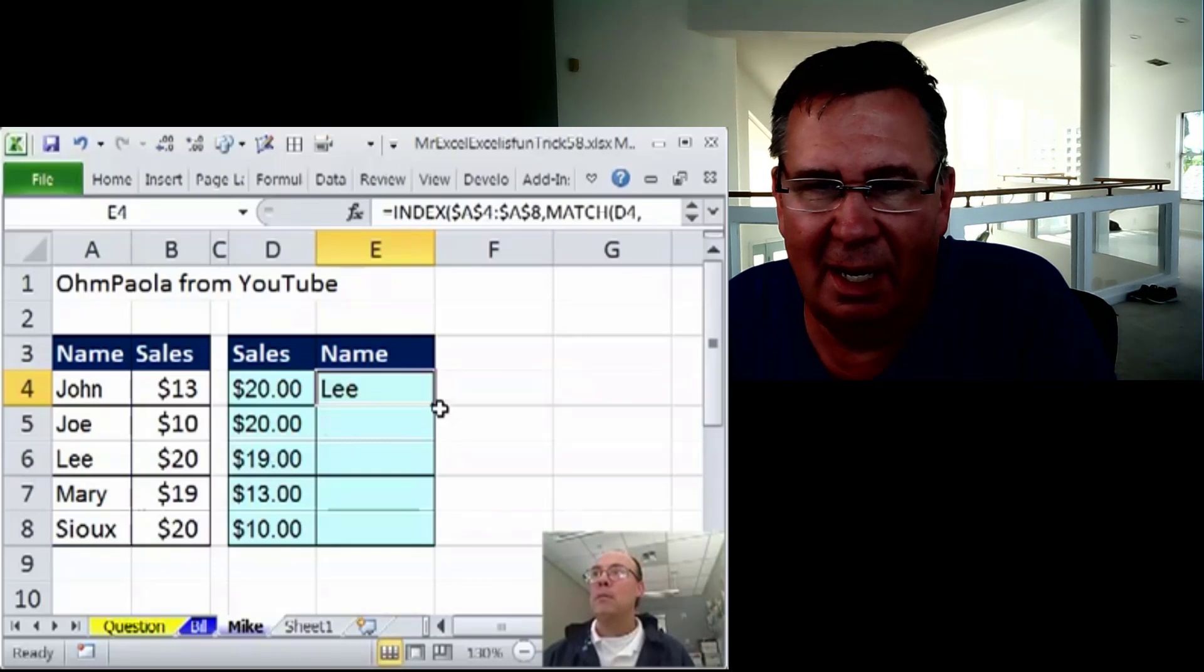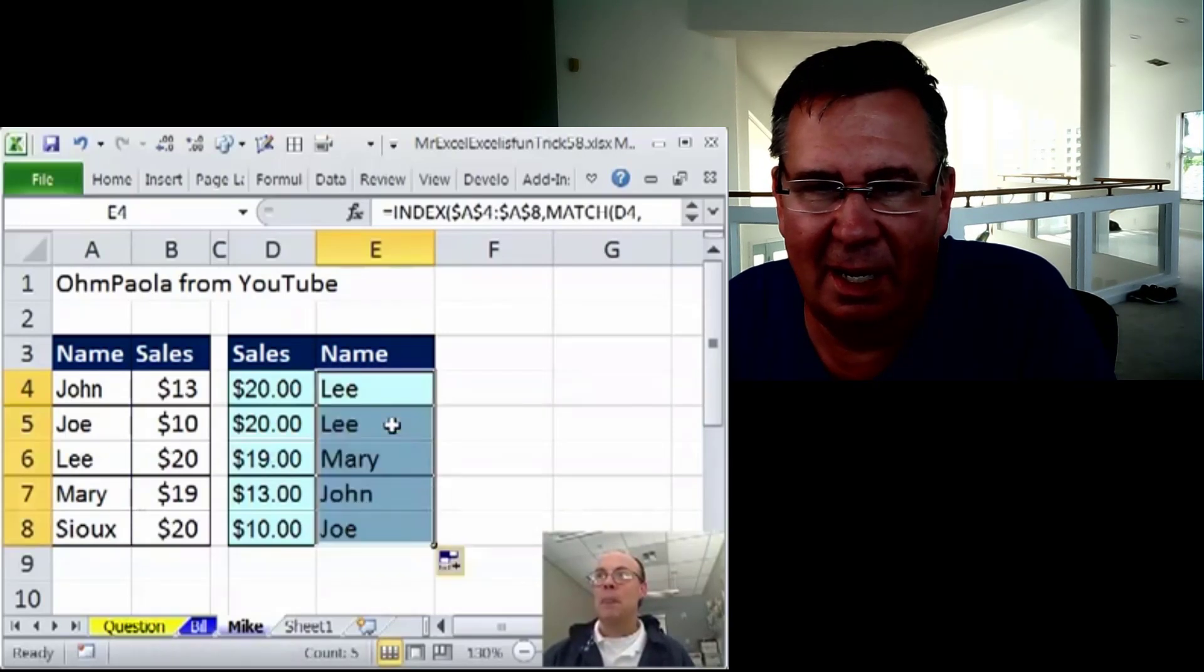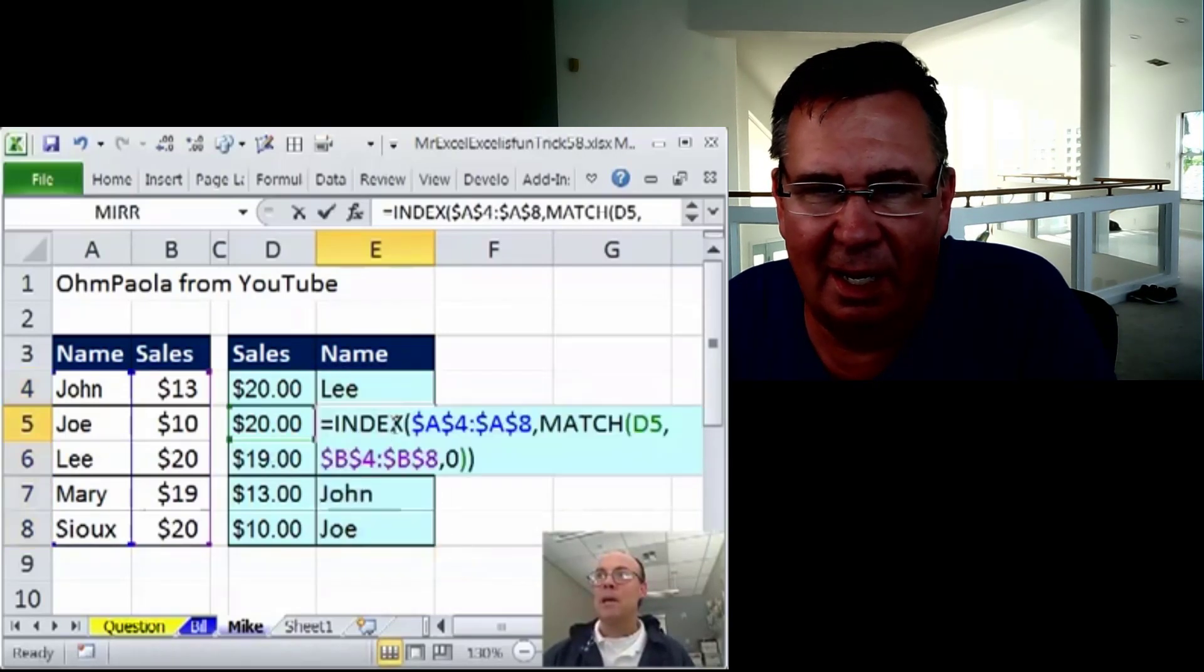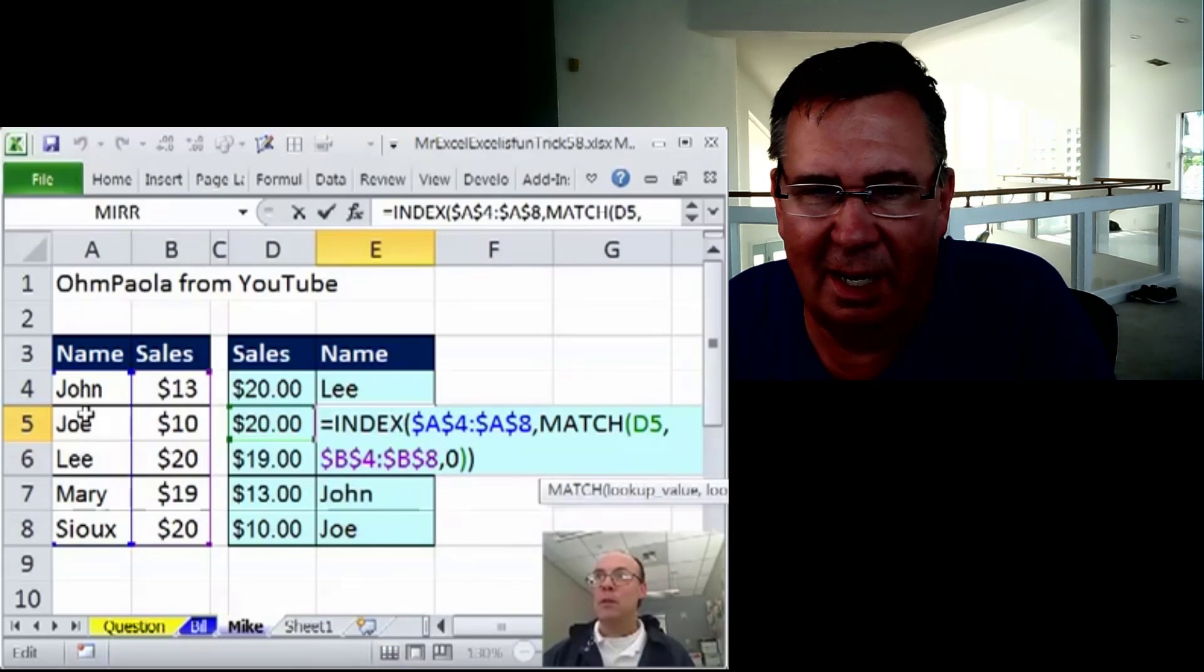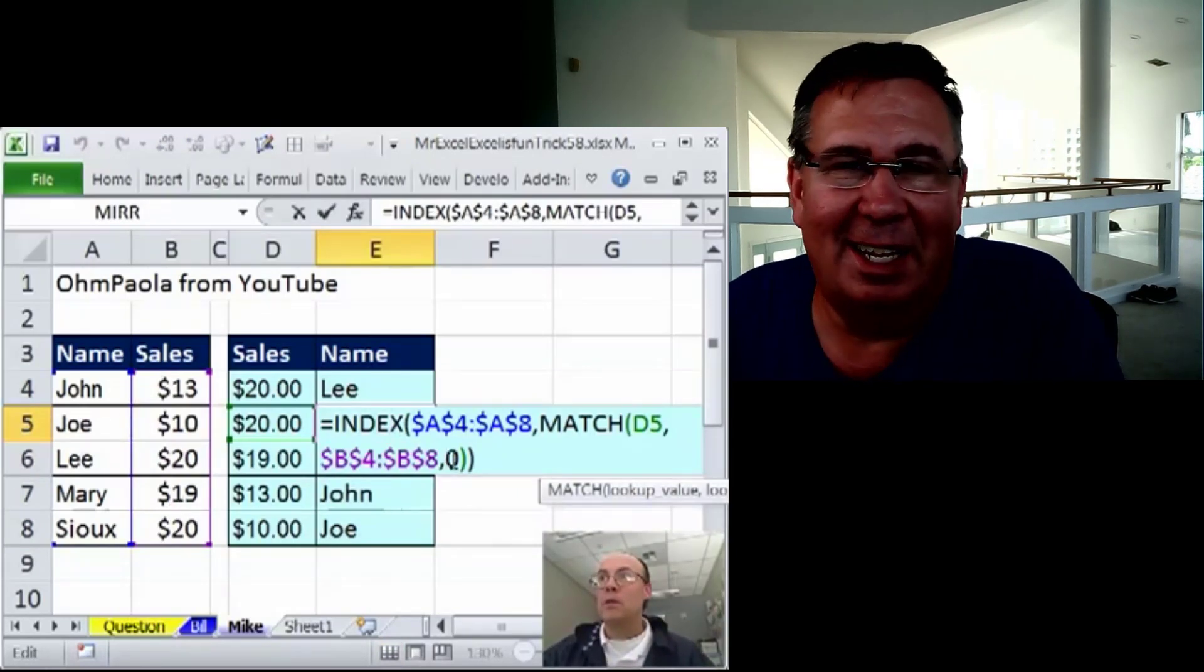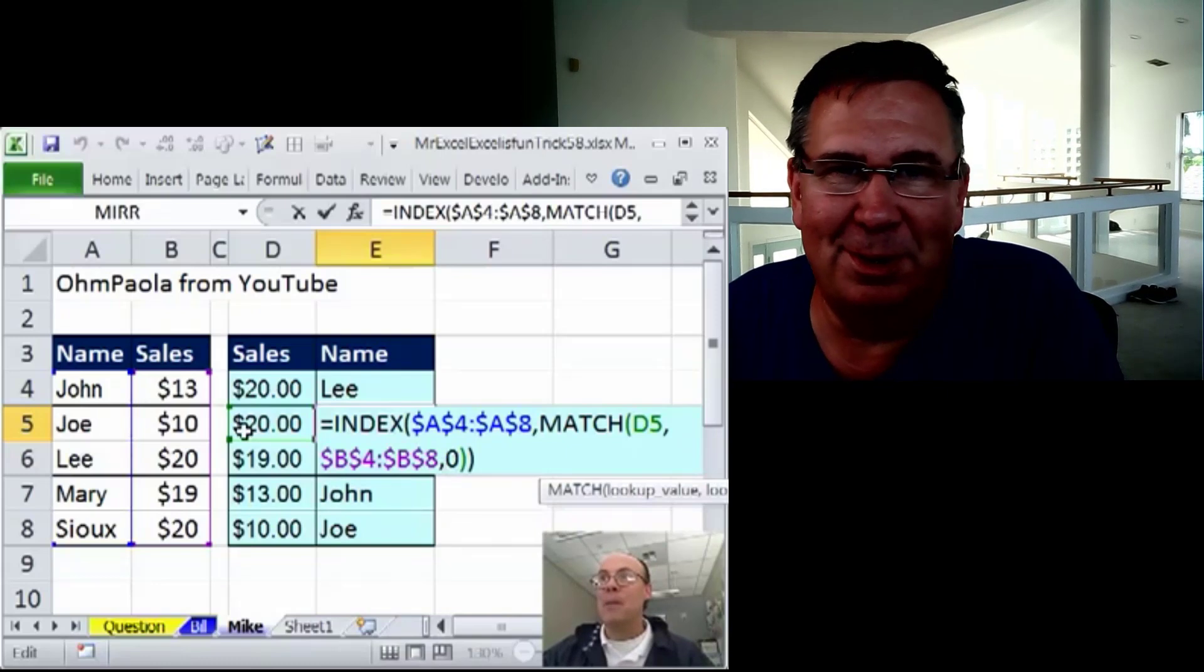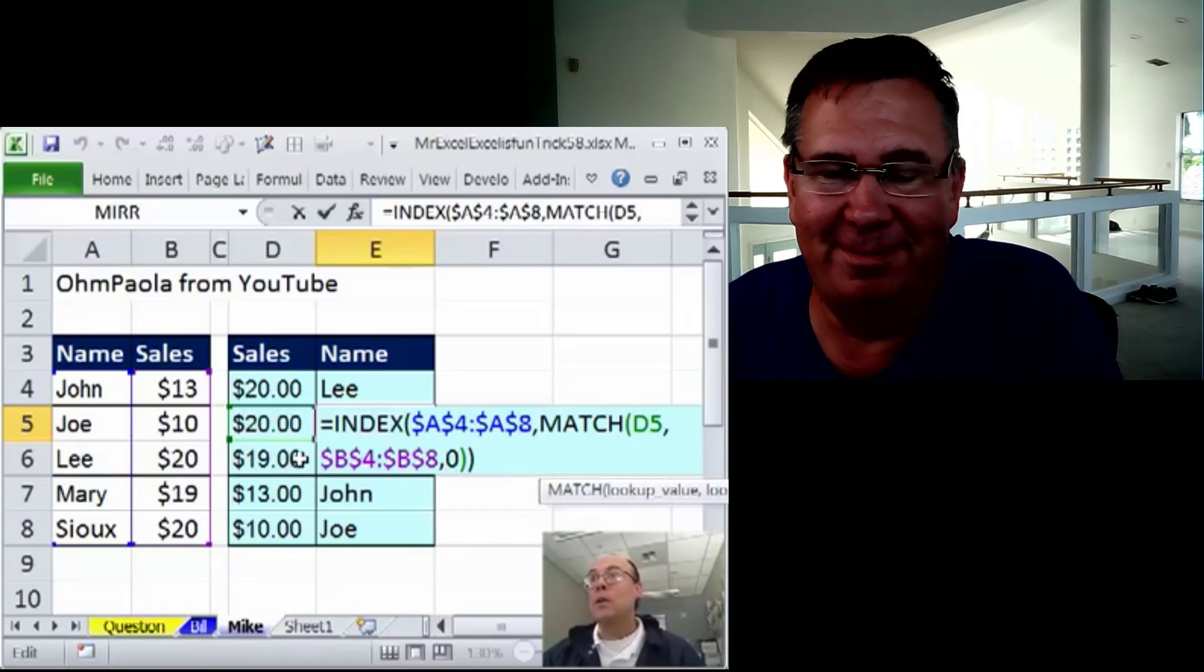That'll return the ordinal position. The problem is, when I copy this down, it gives me a lead. Because MATCH, when you put a zero, these are not sorted numbers. By the way, 2300 videos, I've never said ordinal position.